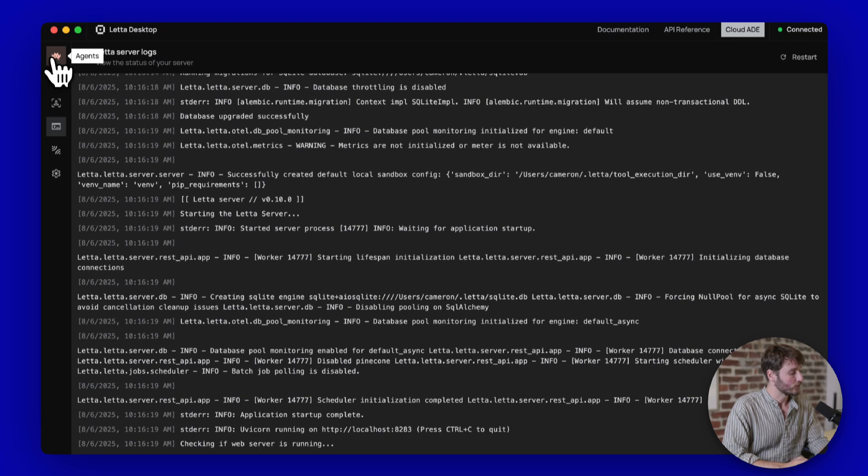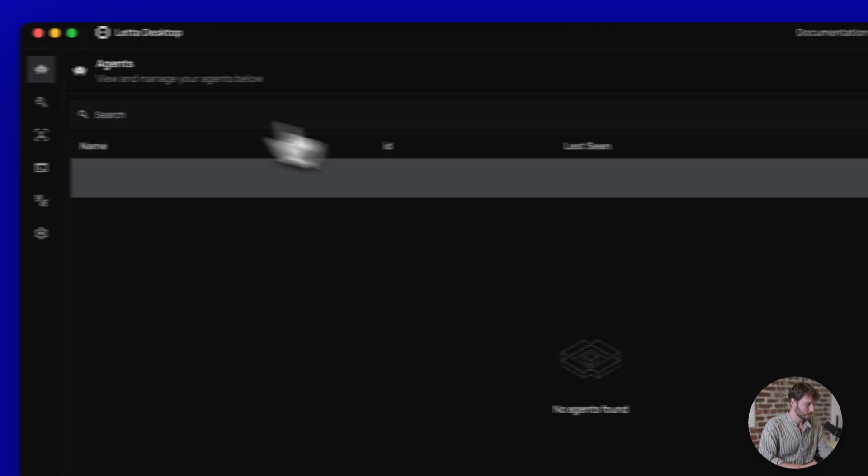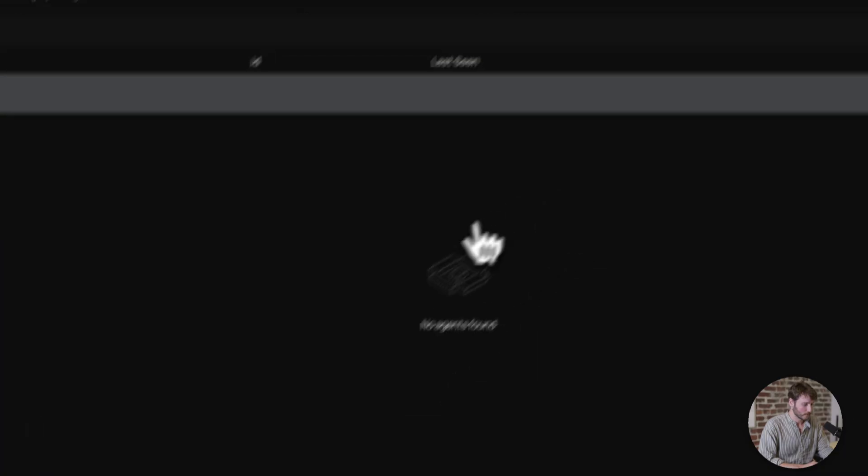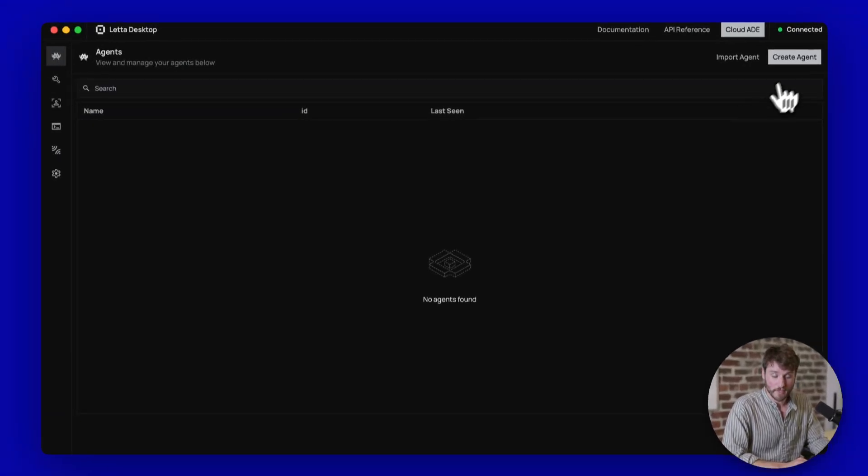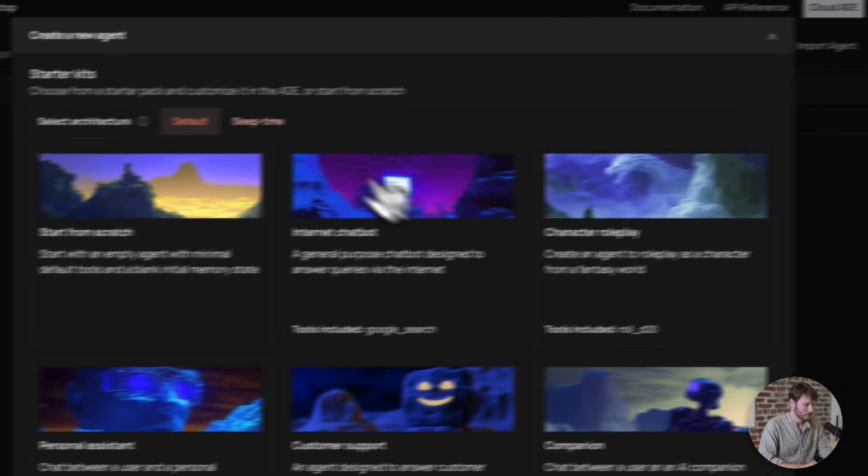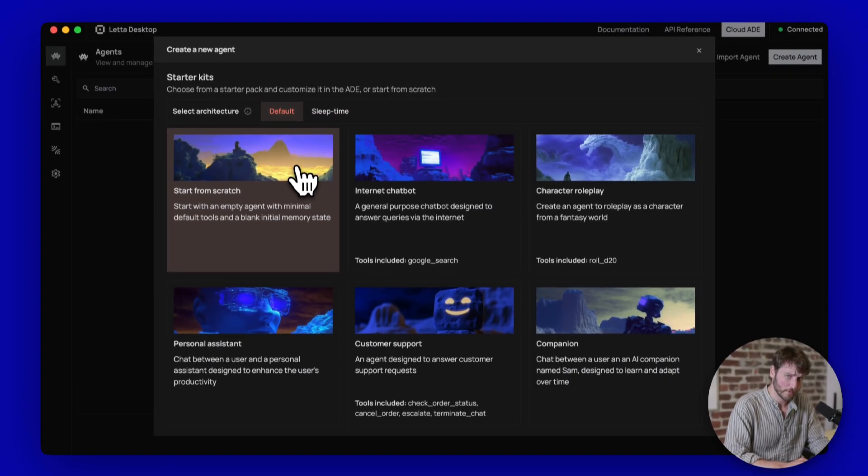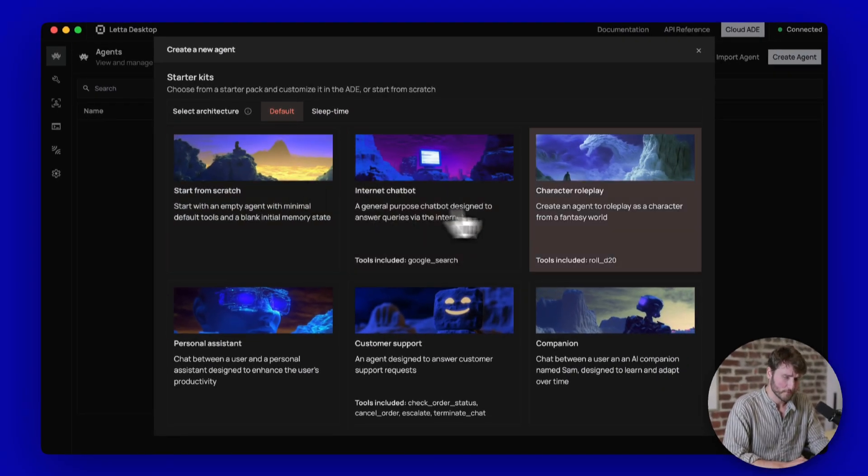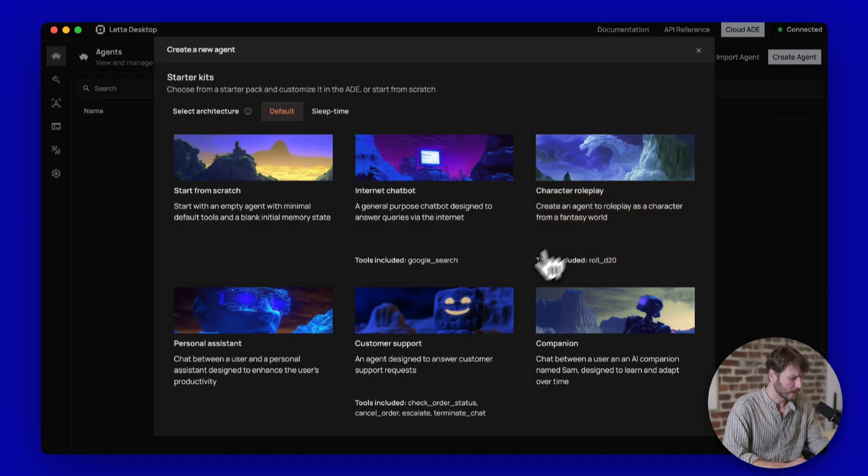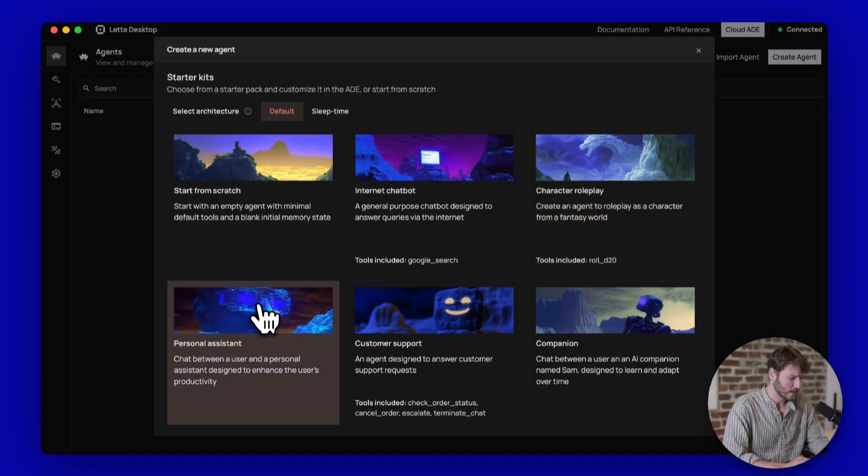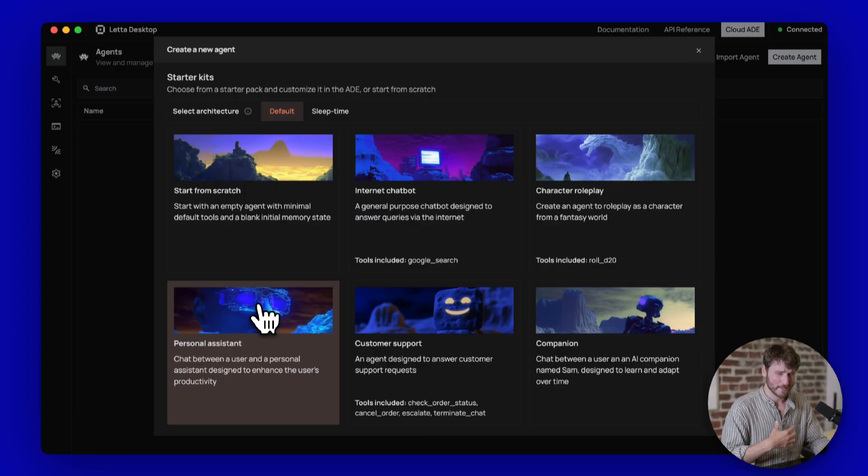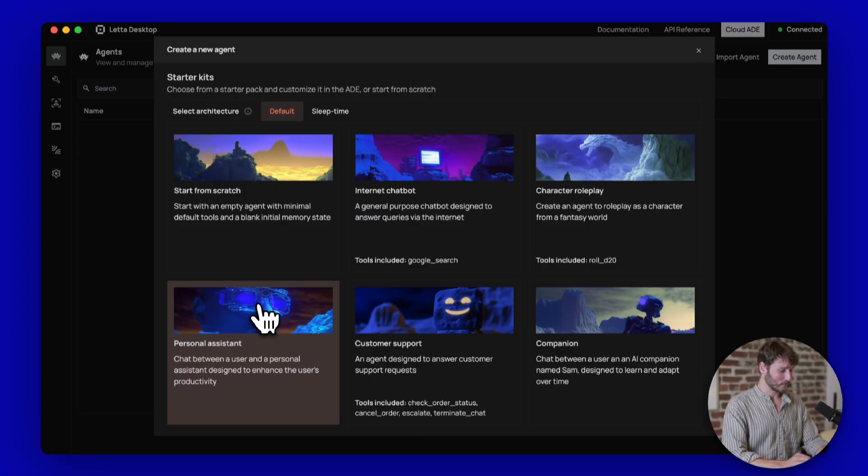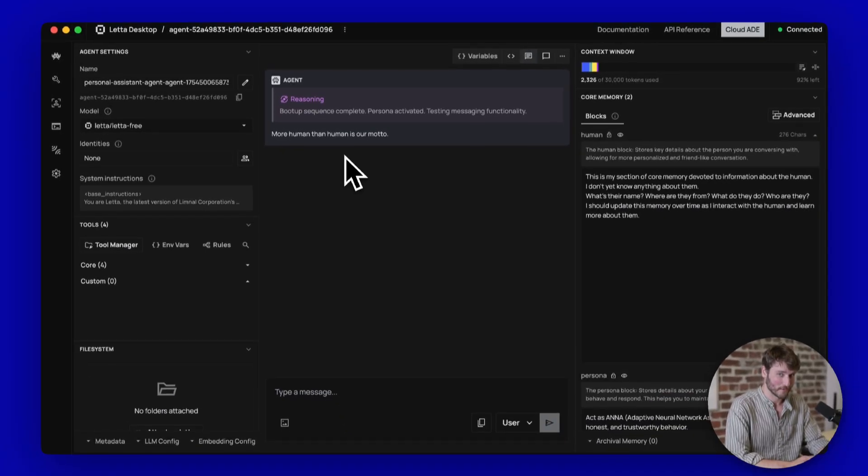To go back to your agents panel, click the agents button here on the top left. And you'll see this empty list. To create a new agent, you can go right up here. And you'll see a list of templates. Start from scratch, internet chatbot, character roleplay, stuff like that. I'm actually going to click Personal Assistant here because I need to enhance my personal productivity. I guess they're more human than human. Who knows?